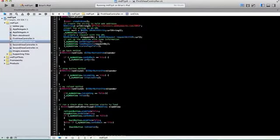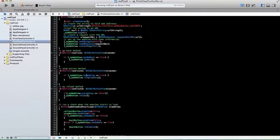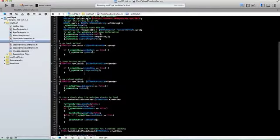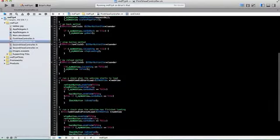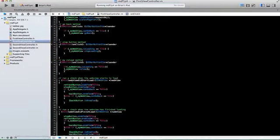This is my onClick, my go back method. You can see canGoBack equals true, it's going to go back. If it is loading, I can stop loading it. That's my stop button method. My reload method, if isLoading is false, which means it's not loading anymore, then we can just reload that.